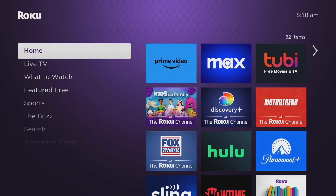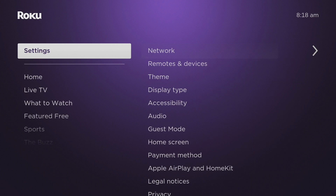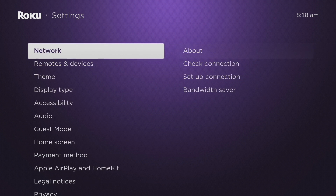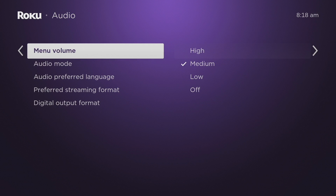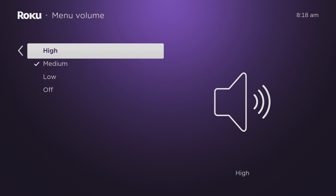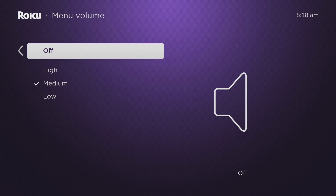Let's start with stopping that remote clicking noise. Disabling remote clicking sounds eliminates the auditory feedback when navigating through menus and channels, reducing unnecessary noise especially in quiet environments. This is one of the things I actually turn off when I get a Roku device. To do that, go to Settings, then Audio, then come to Menu Volume and simply turn it off. If you want it really quiet you can go to Low, but I just turn it off completely.